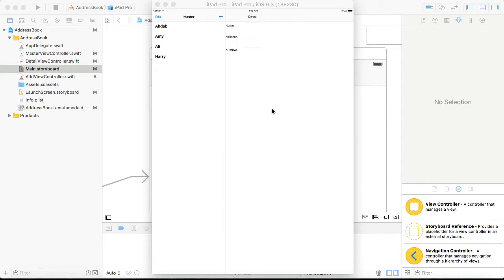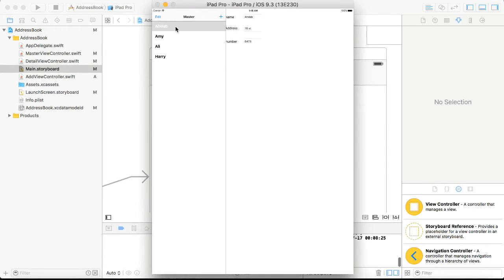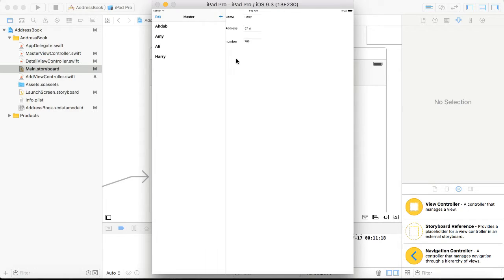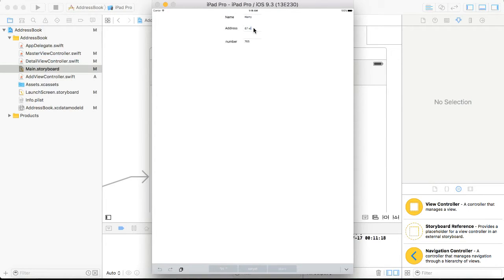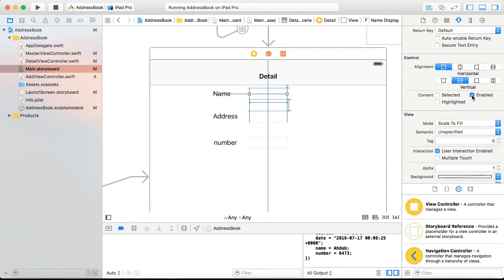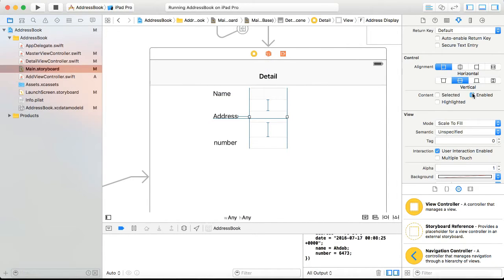We're going to start with the base from the previous video on how to pass data from a master view controller to the detail view controller. What we have so far is when you click on these, the data displays inside the detail view controller — there's Amy, Ali and Harry. What we want to do now is be able to edit and update this data. First, as you can see, these input fields are editable — we don't want that. So we're going to go back to our detail view controller, select the input fields, and untick enabled to disable them.